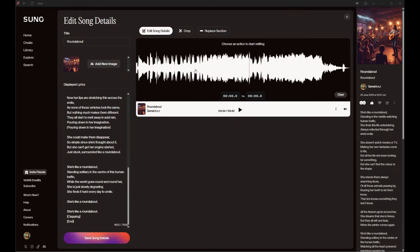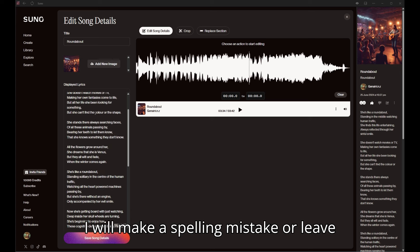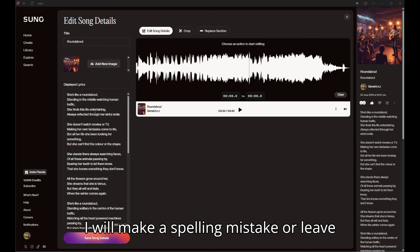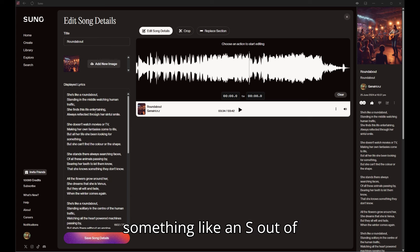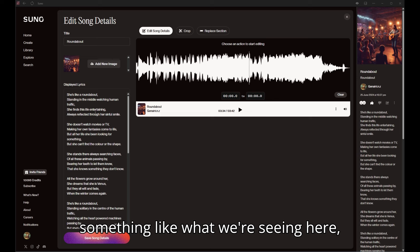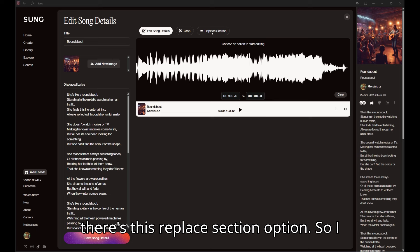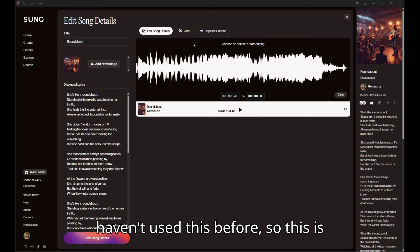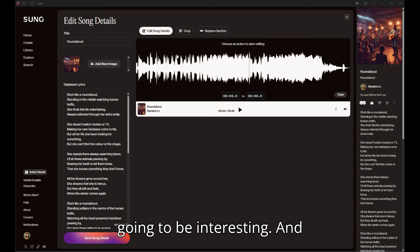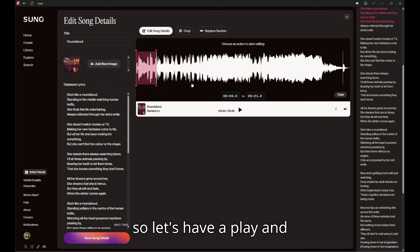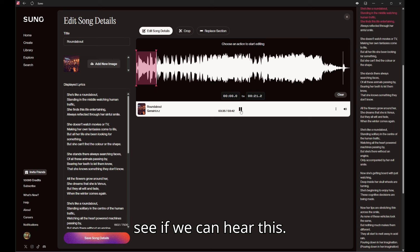What I find is I will make a spelling mistake or leave something like an S out of something like what we're seeing here, and you'll hear it in the music. Now there's this replace section option, so I haven't used this before, so this is going to be interesting.